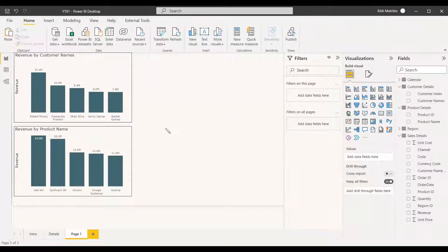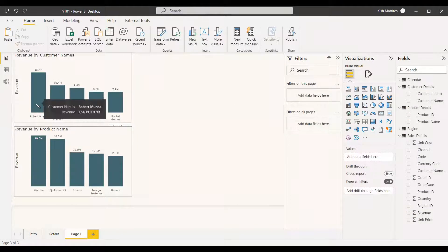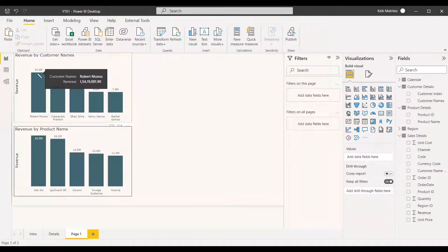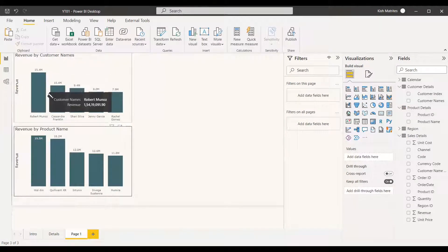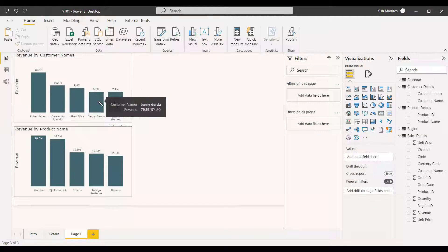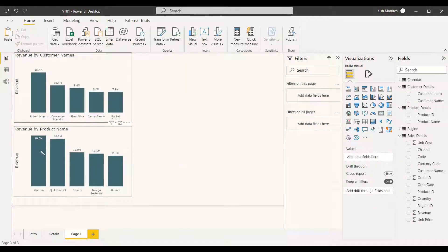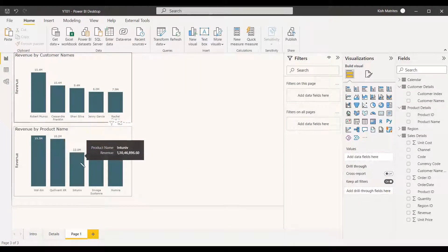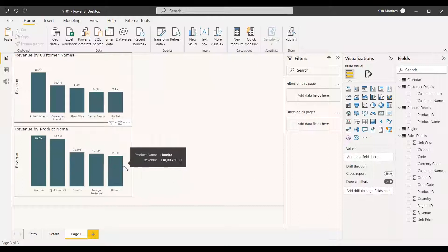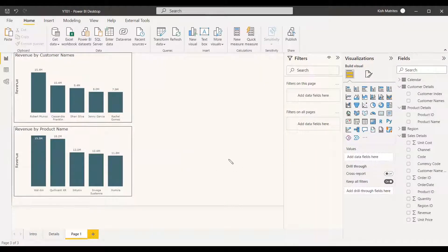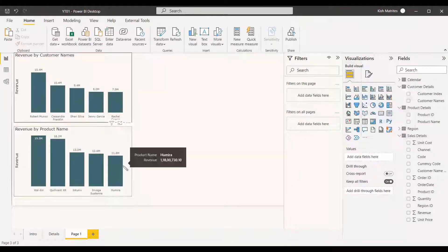The result should show the top five products. Robert Manoj should be the first customer, ranked one through five, and similarly for products ranked one through five. We'll now create a measure to achieve this.